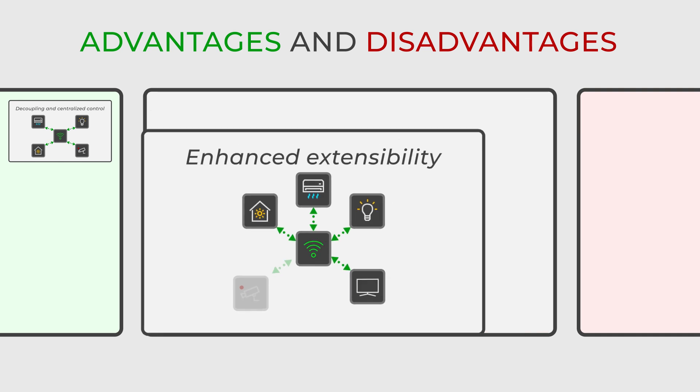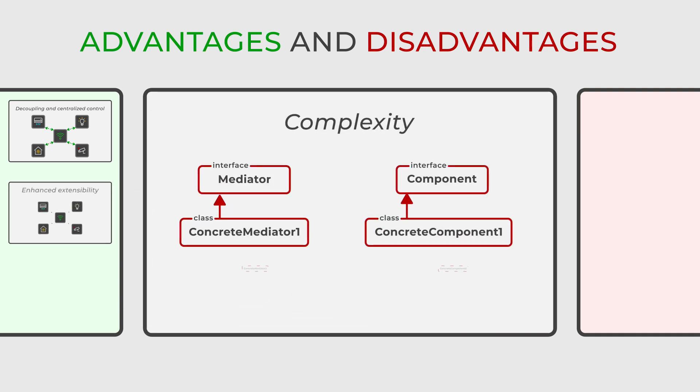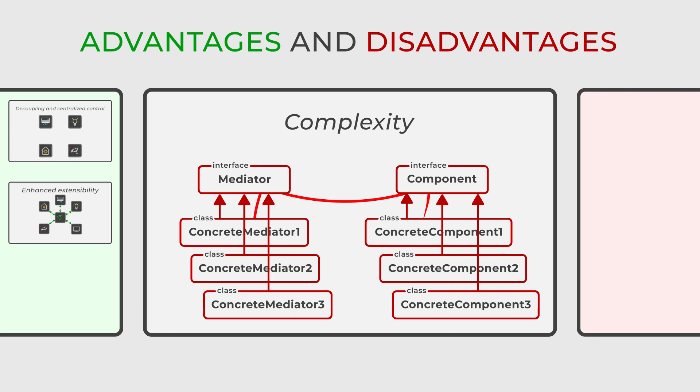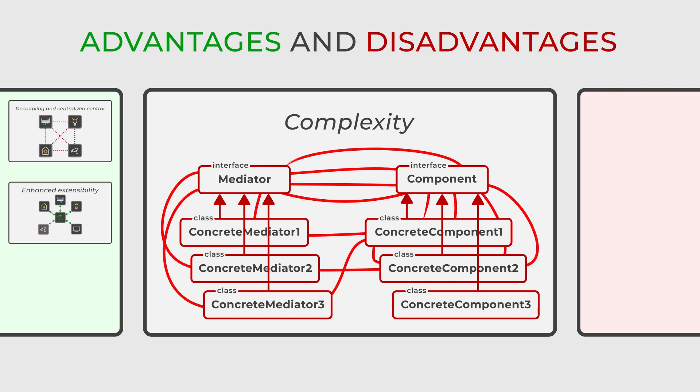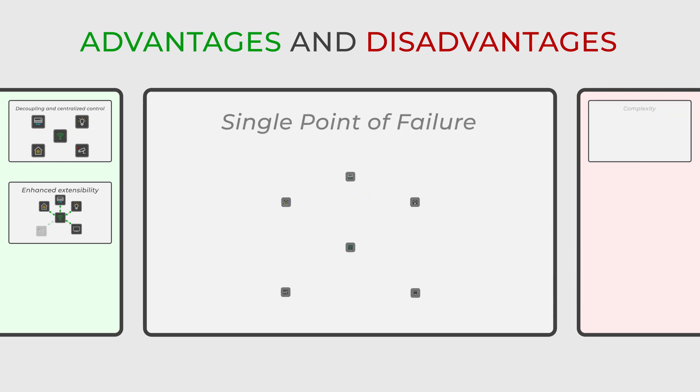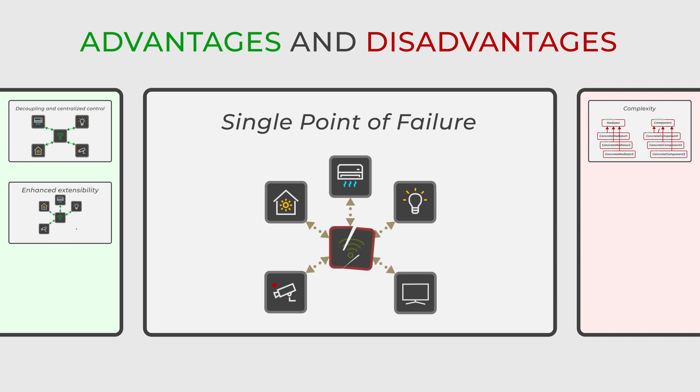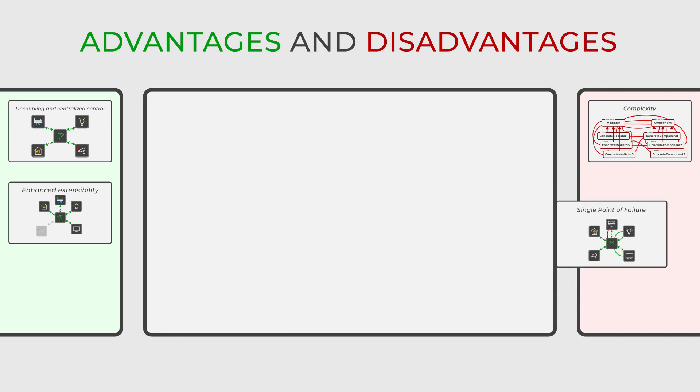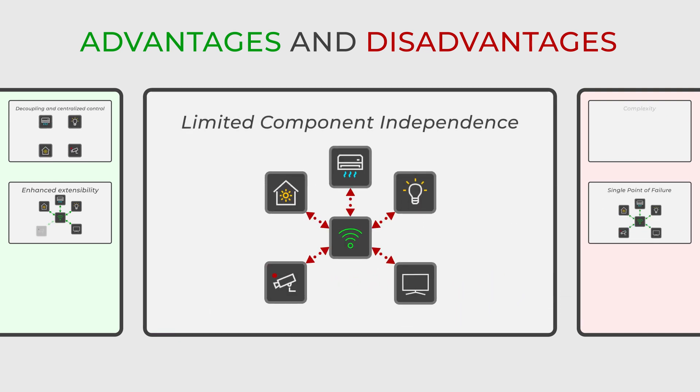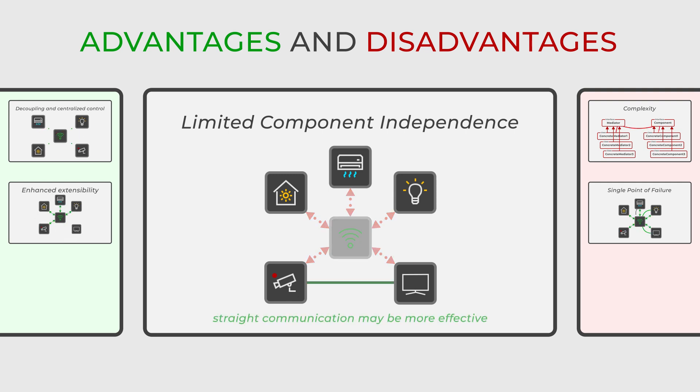On the other hand, one of the main issues is the additional complexity it can introduce, particularly when dealing with many components and intricate interactions. The mediator can become a single point of failure or a performance bottleneck, if it becomes overly complex or tightly coupled with the components. This design pattern also limits the independence of the components, since they need to communicate through the mediator, which is only ideal in some scenarios.